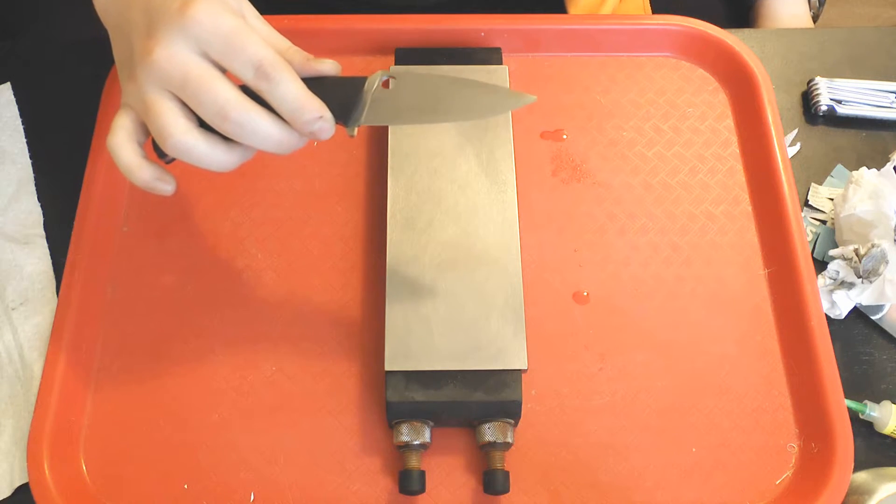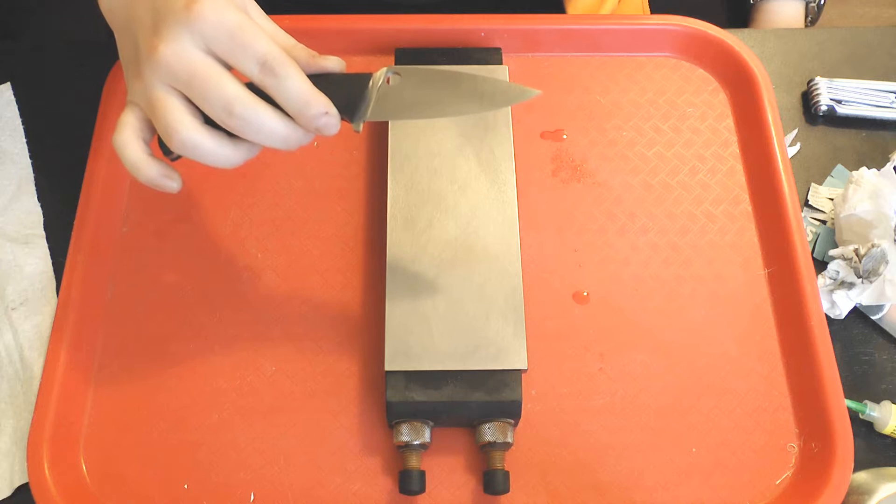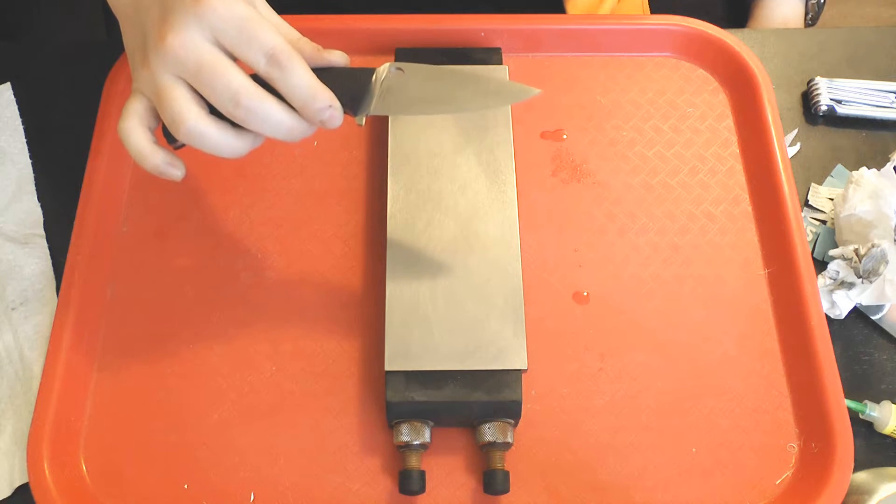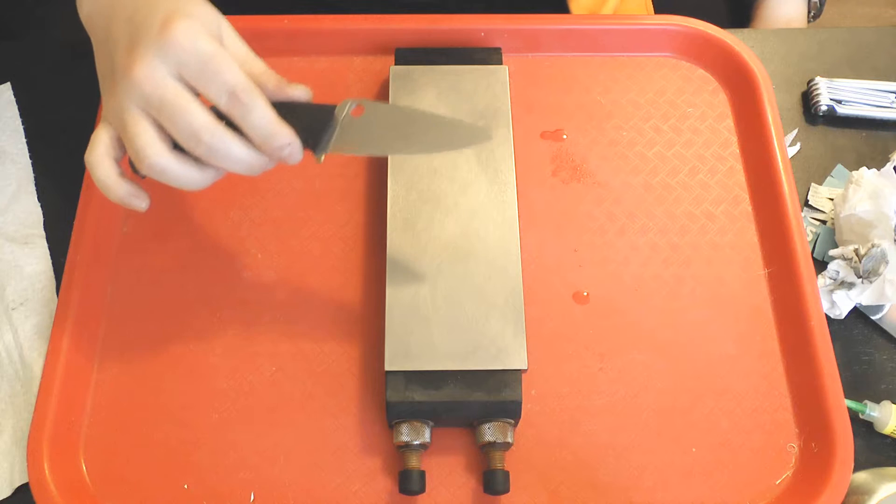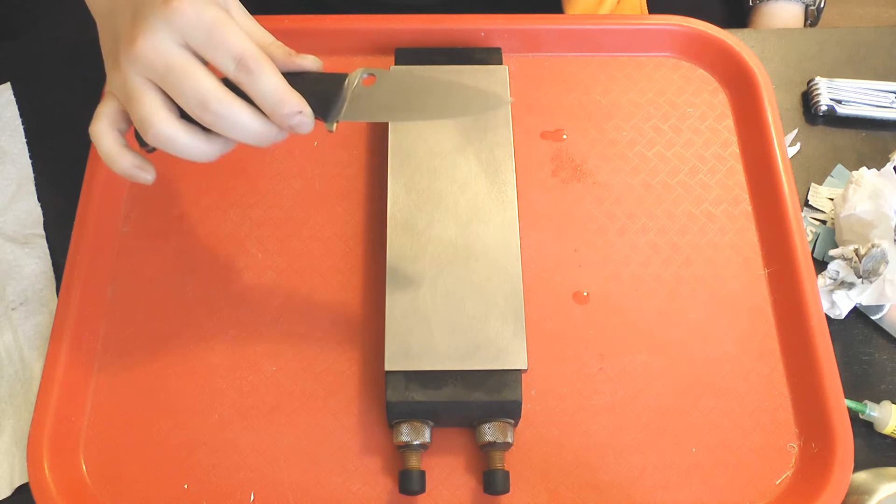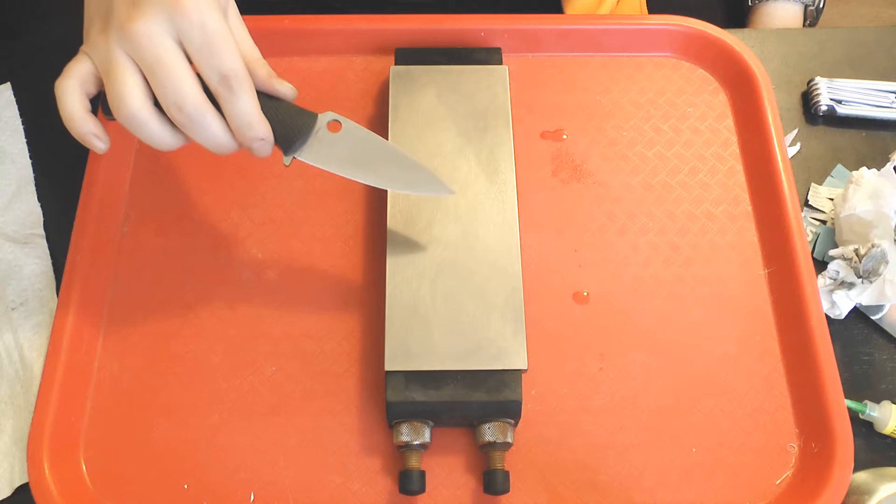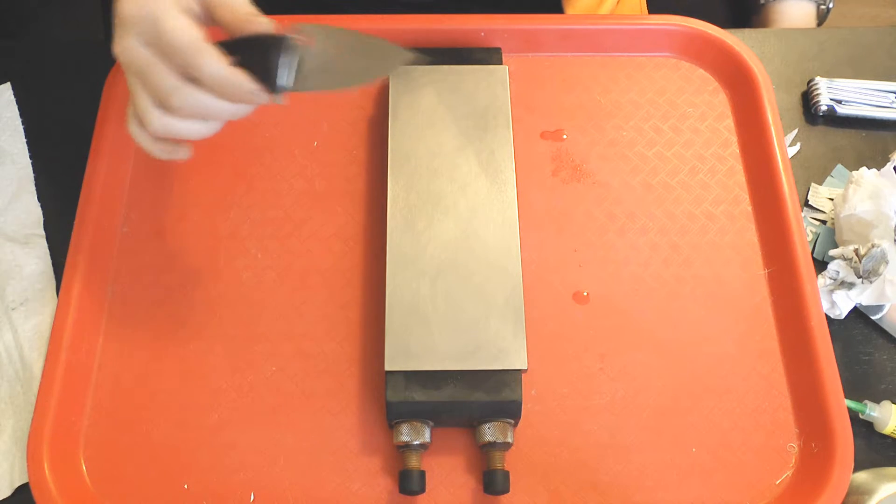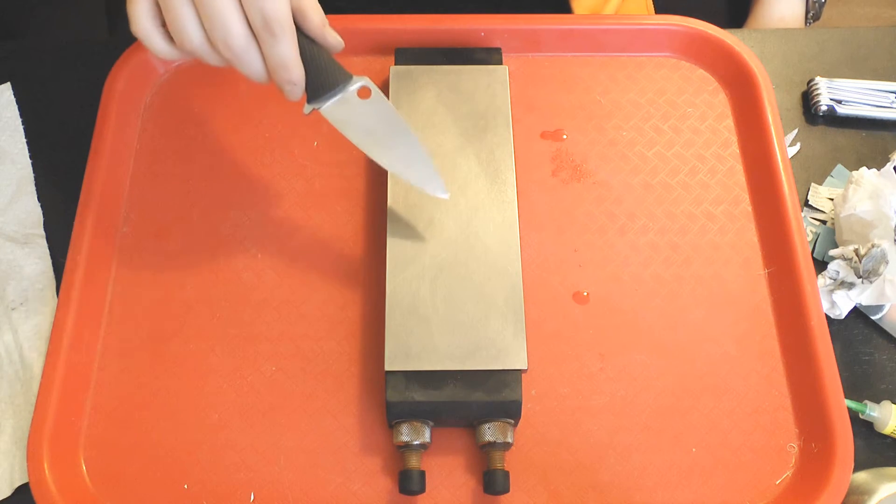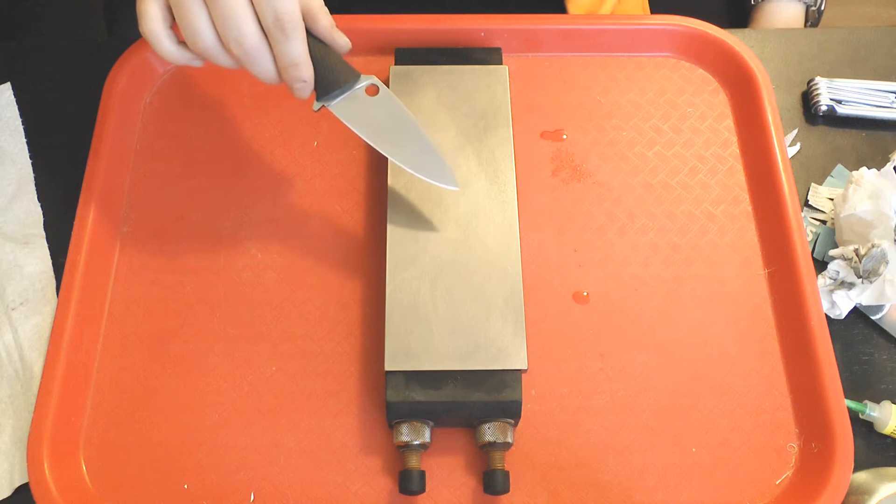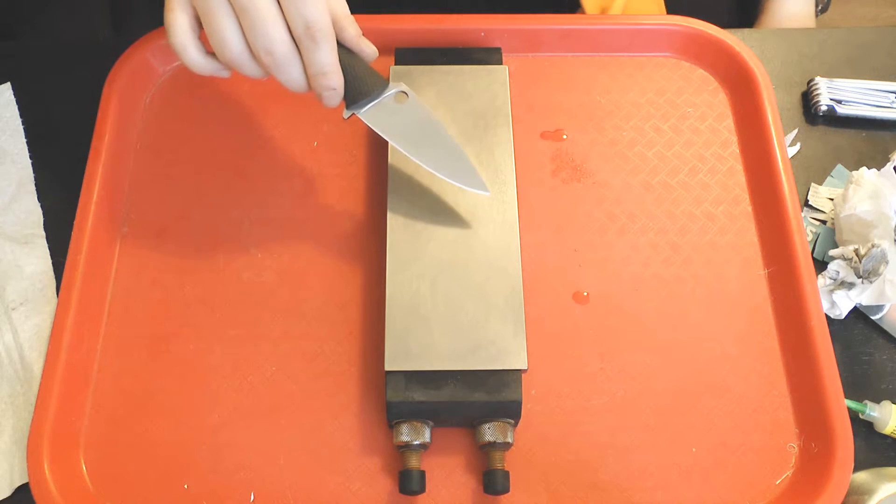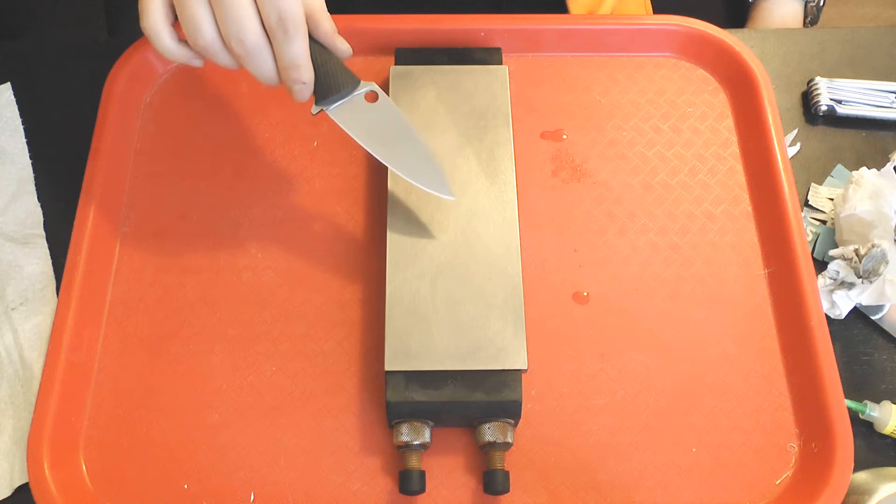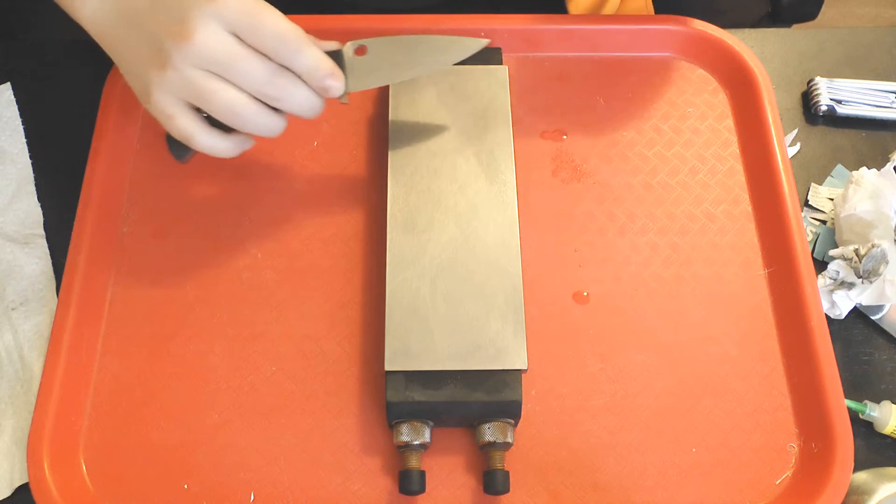Then I moved to the DMT extra extra fine and made about 50 passes per side. I'm going to do another 50 or so passes per side to make sure I've completely replaced the scratch pattern from the DMT extra fine, and then we're going to start the test.